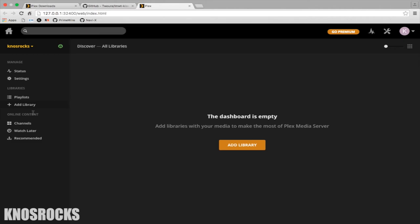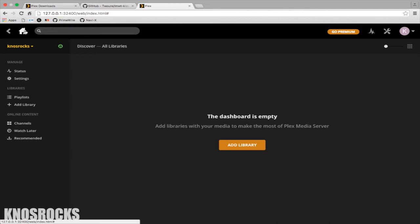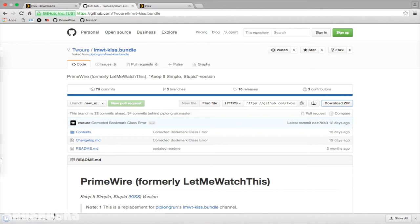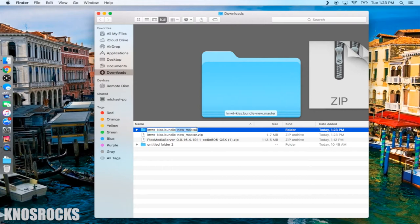Open a new tab in your browser and we'll download the PrimeWire for Plex zipped file from GitHub. Navigate to this page and tap on the download zip button. Wait a second for it to download and tap on the file to unzip it. You'll need to rename the folder by tapping on it and deleting everything after bundle. Tap enter, then select use that bundle. The folder should have changed to a block like this one.